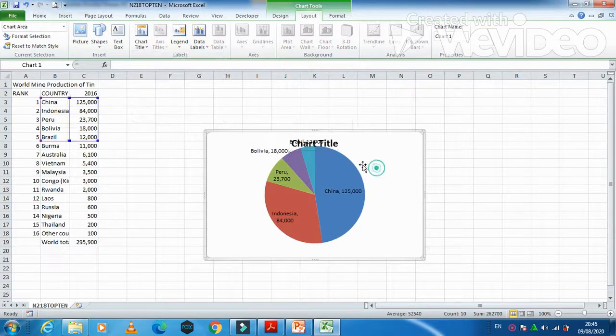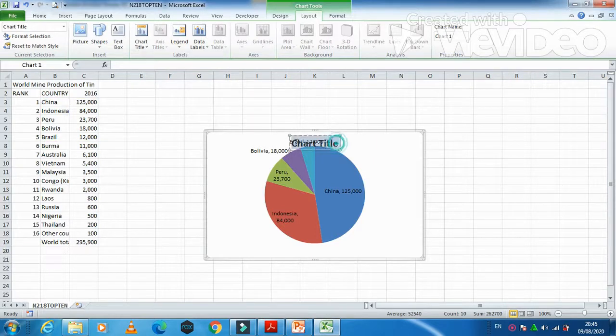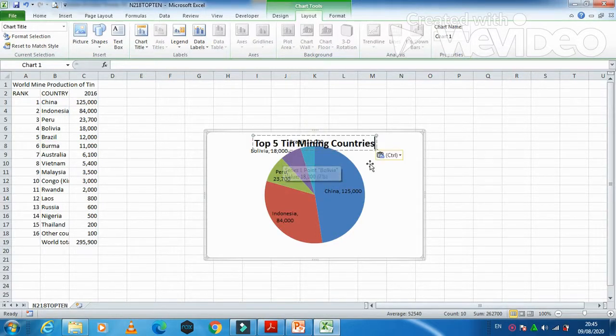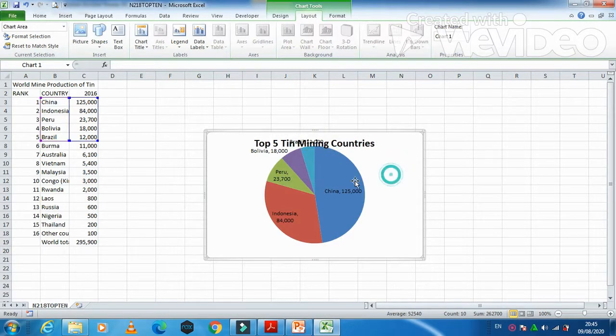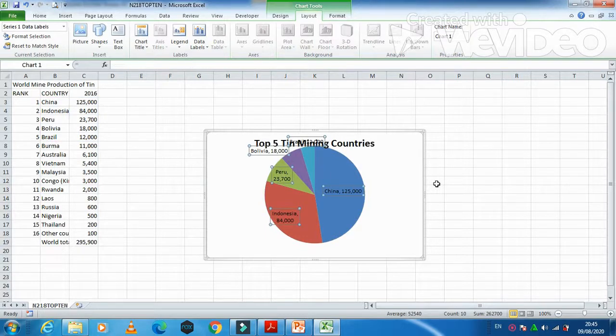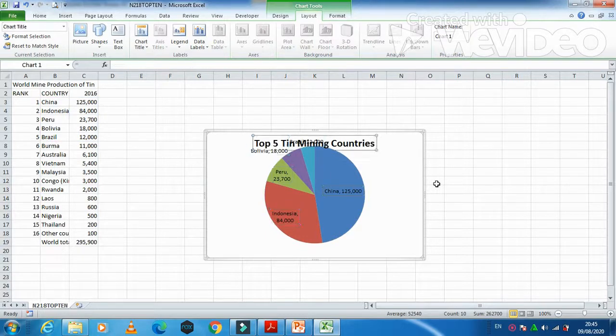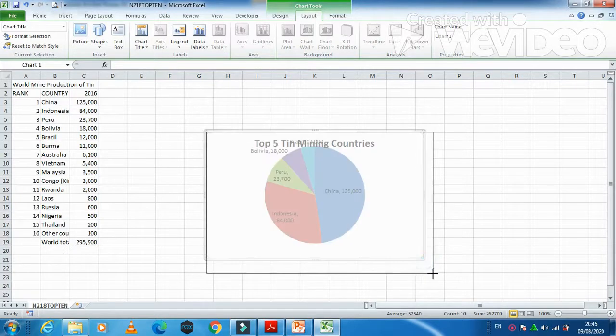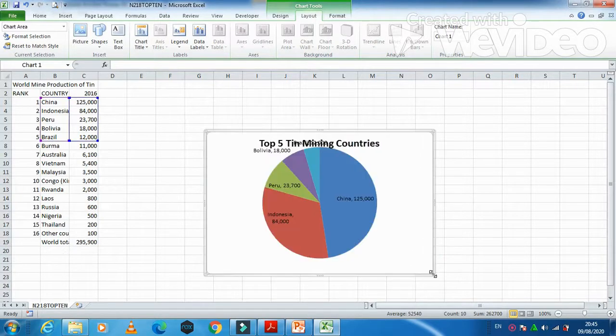Here, yes. So we need to have the title here and we will move this one towards down. Now we just need to make this one a little bit bigger here. Chart title is already appearing here. We just need to arrange this one a little bit.